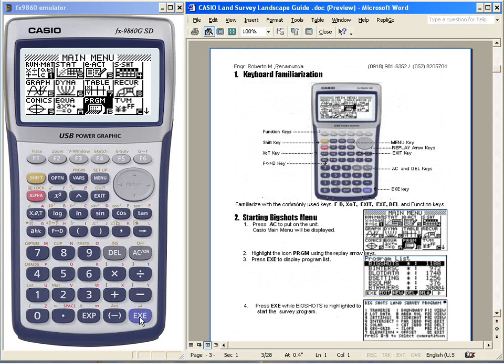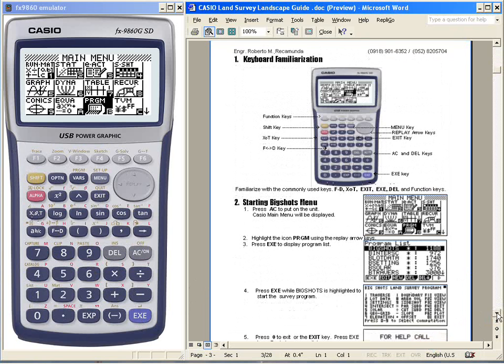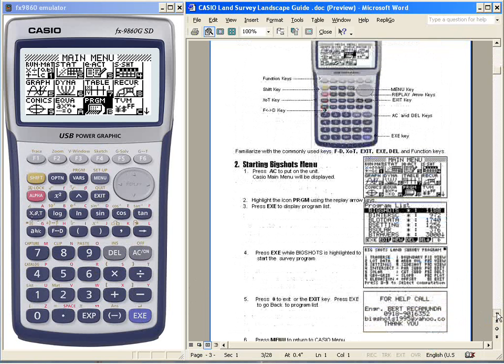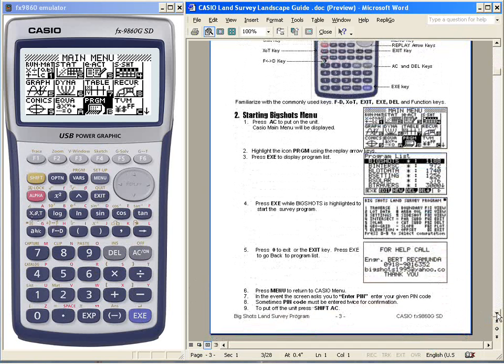The execute key is for every data entry, and this is the numeric keypad. Once you are familiarized with the keyboard, you can start Big Shots. On page 3, you can follow me. Press AC to start the unit.